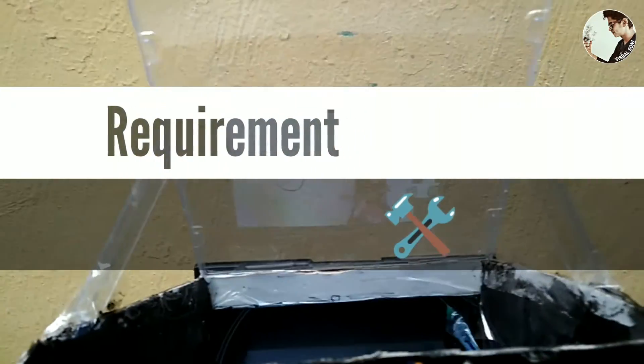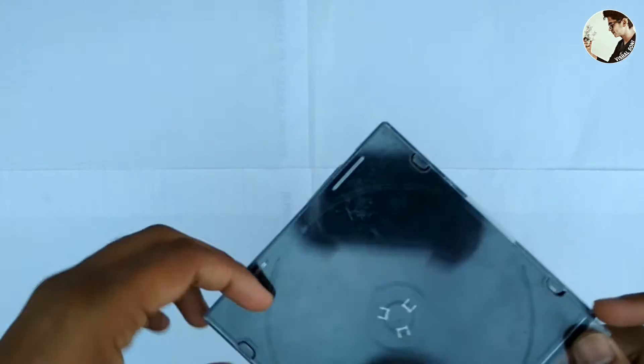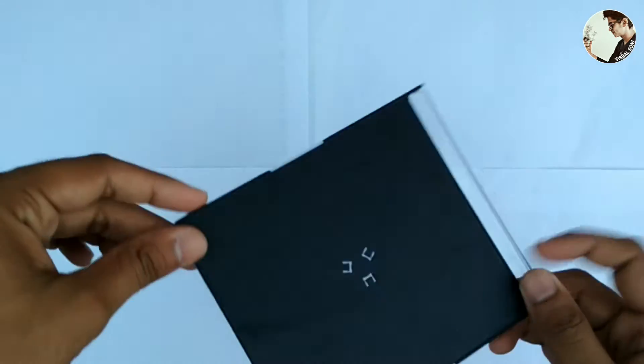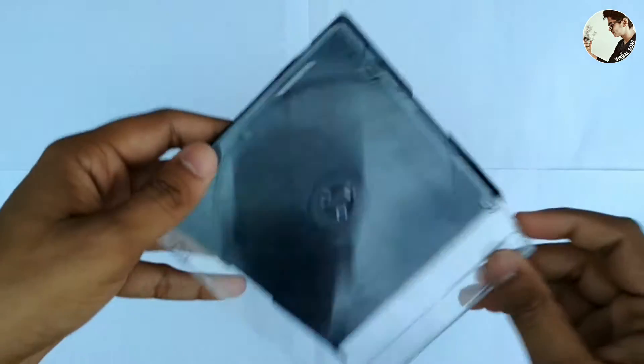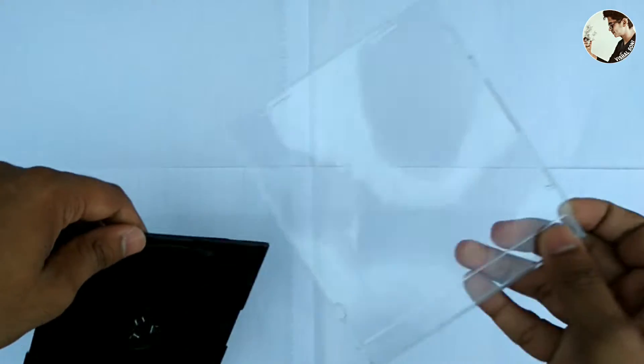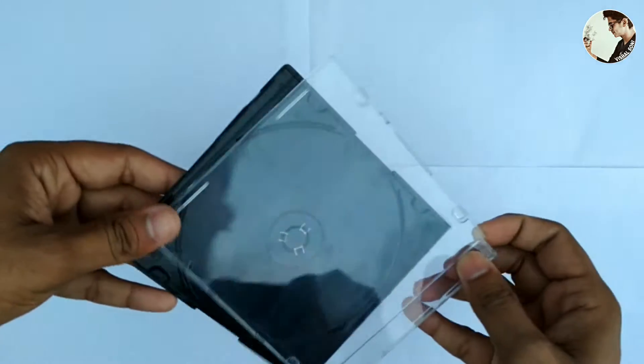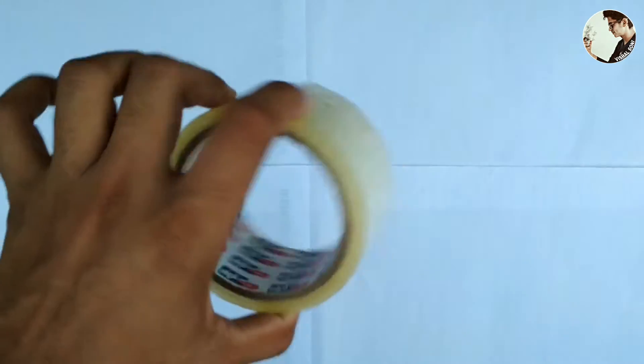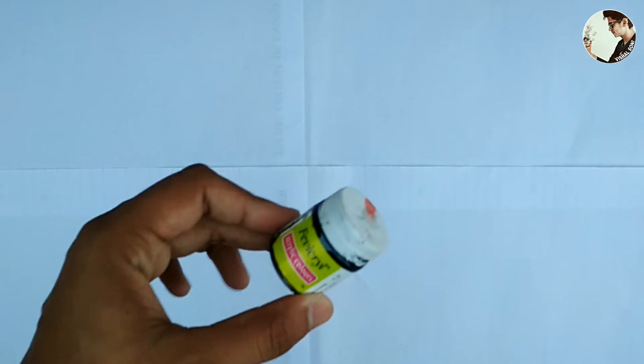Requirements for this project are a transparent glass - I have used a CD case - a transparent tape, black color, and a cutter.